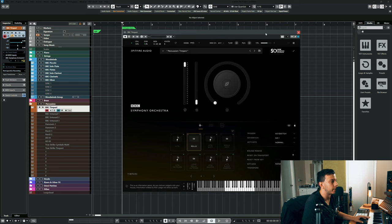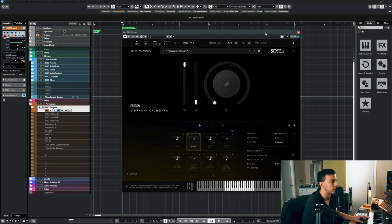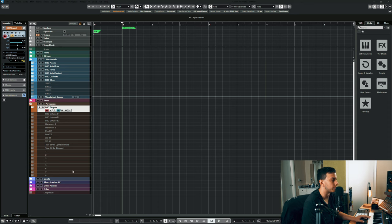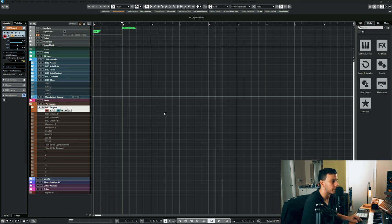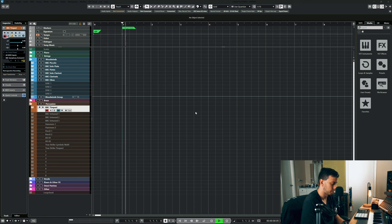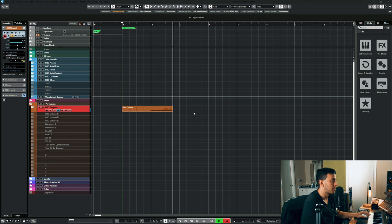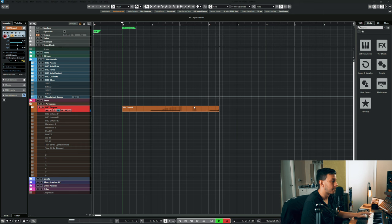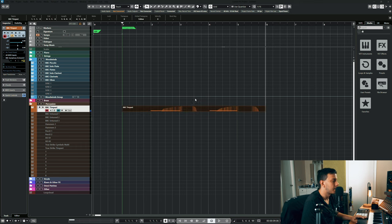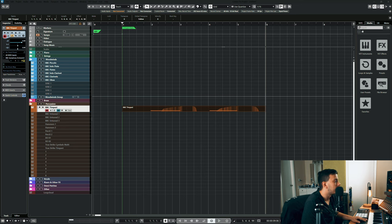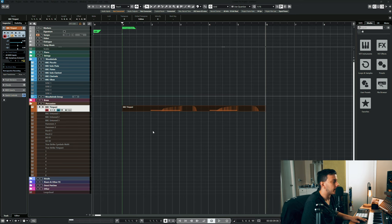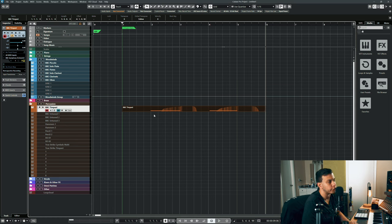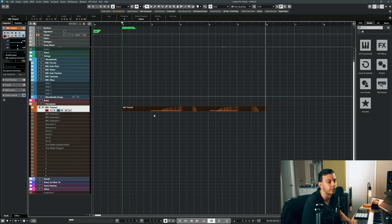And then whenever you release it is the release sample. But that becomes problematic when you're trying to program things and you're trying to time things perfectly because the release will actually happen after the downbeat. So say I'm recording this. You can see like the release always lands after the downbeat.